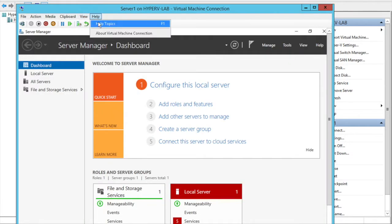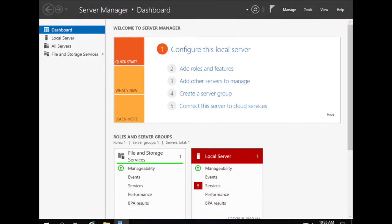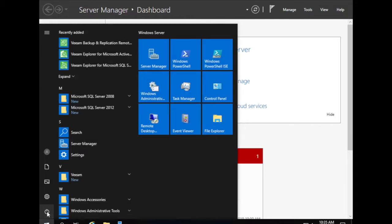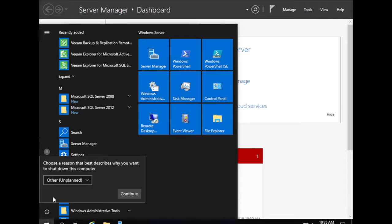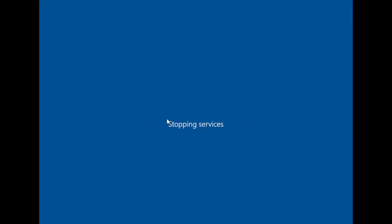This is our server. For that you need to restart your server. It's restarting now, and after restarting we need to boot from the CD. Now it's booting from the CD.